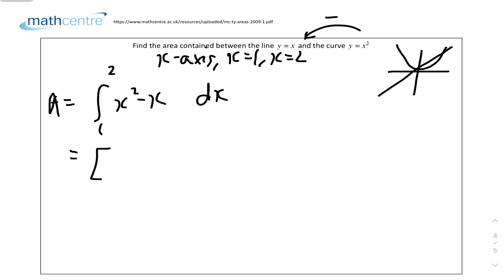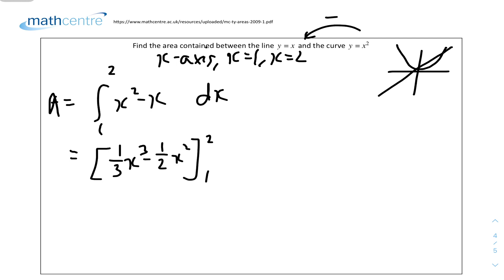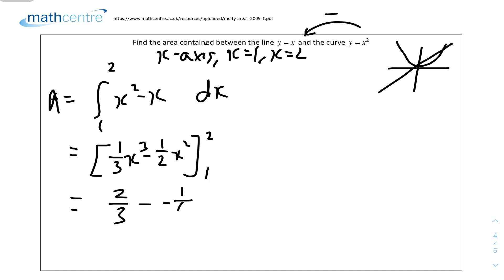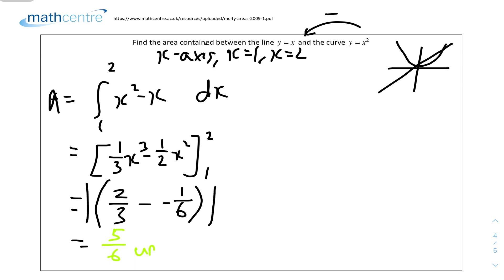Integrating gives [(1/3)x³ - (1/2)x²] from 1 to 2. The first part when x = 2 gives 8/3 - 2 = 2/3. The second part when x = 1 gives 1/3 - 1/2 = -1/6. So the result is 2/3 - (-1/6) = 2/3 + 1/6 = 5/6 units squared.